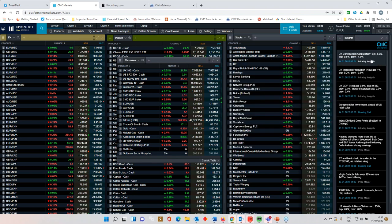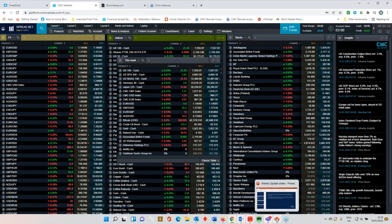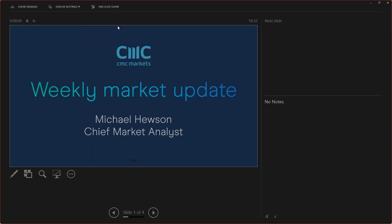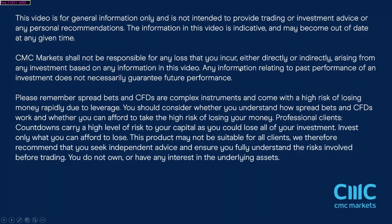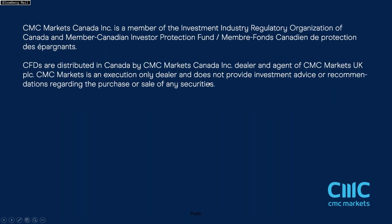Okay. So, that's pretty much it for this week, ladies and gentlemen. Once again, thank you very much for listening. I hope you all have a great week, a great weekend, and a great trading week. And I'll speak to you all same time, same place, next week. Thank you very much for listening.